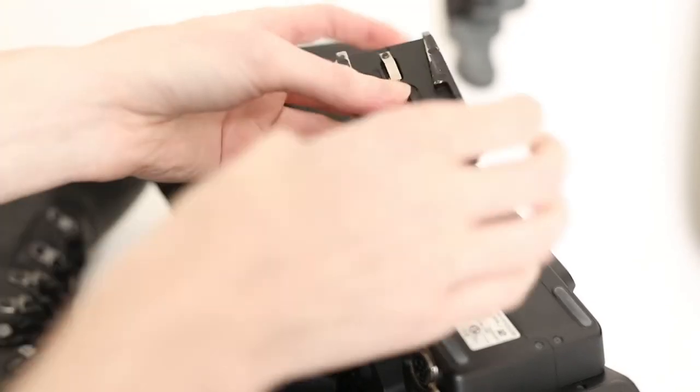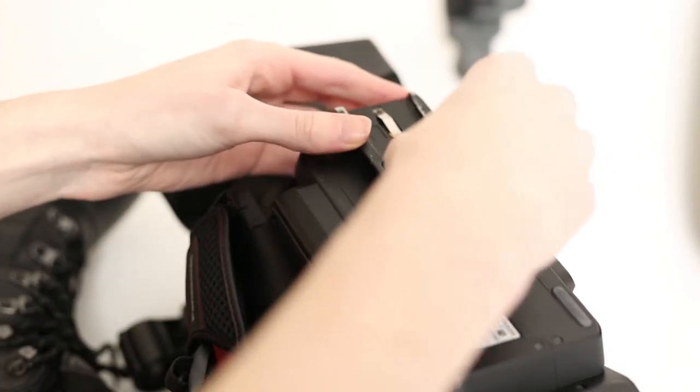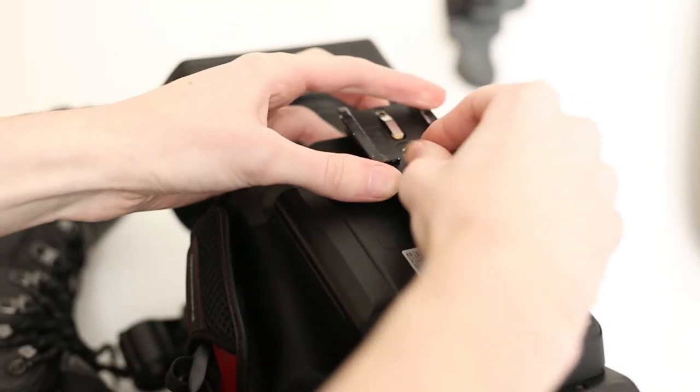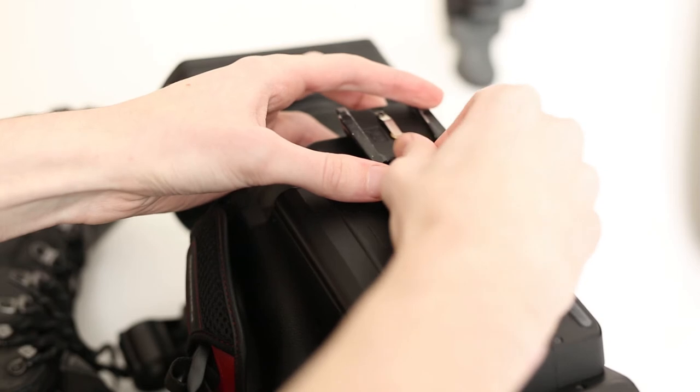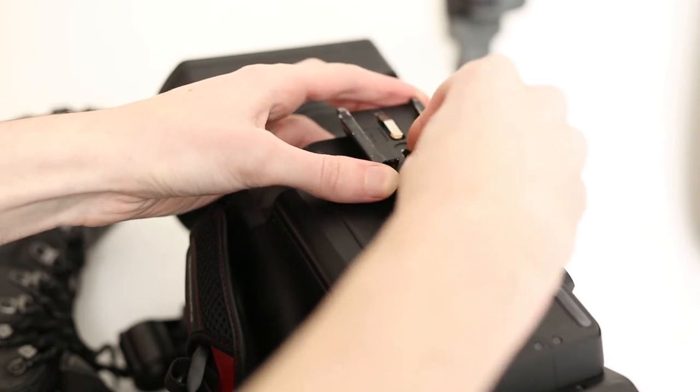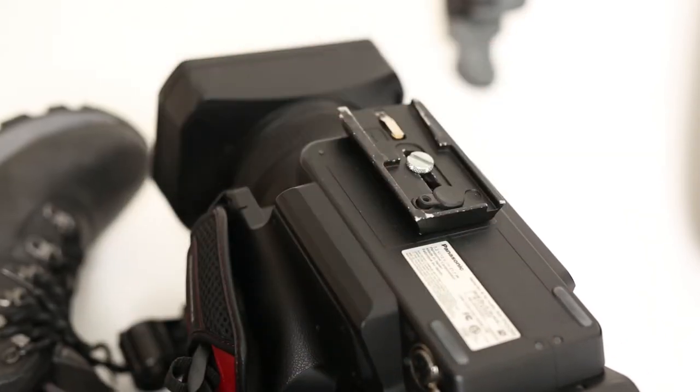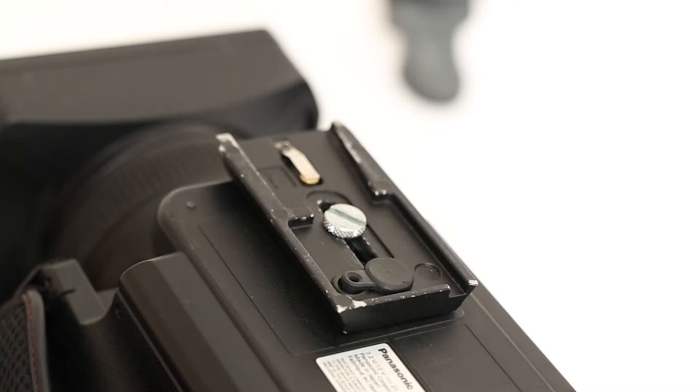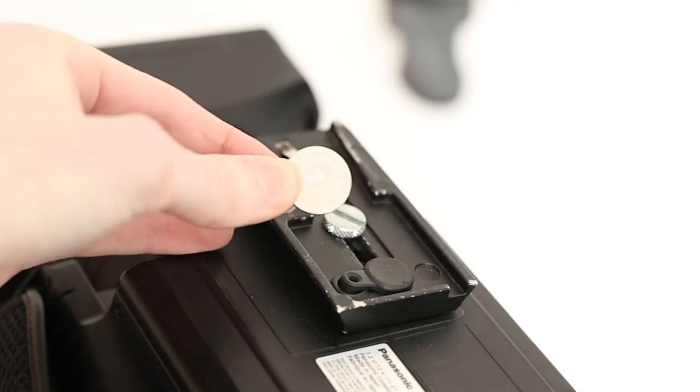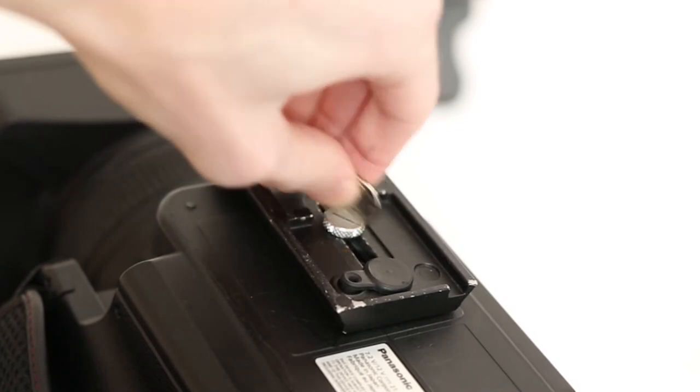Next, take the camera base plate and screw it into the bottom of the camera. Make sure it is properly tightened. You can use a flat head screwdriver or I commonly use a nickel from my wallet.